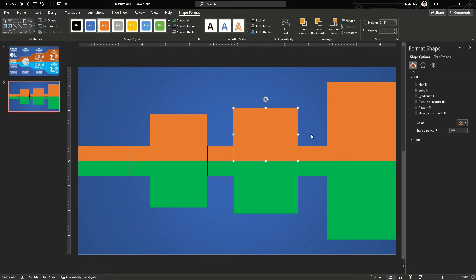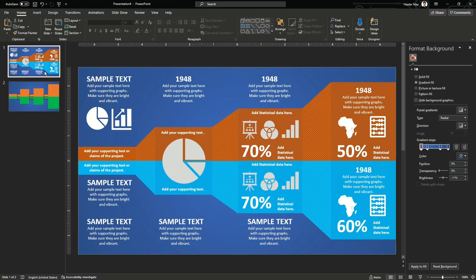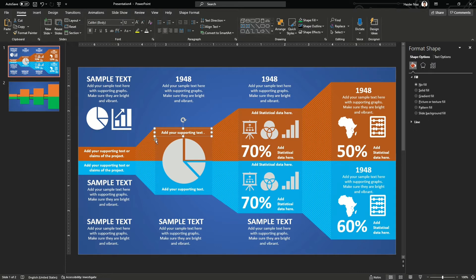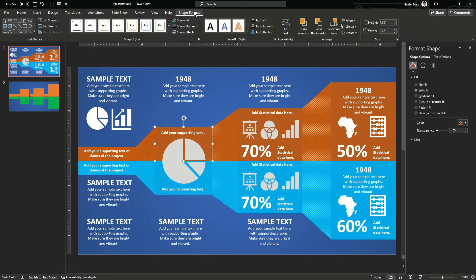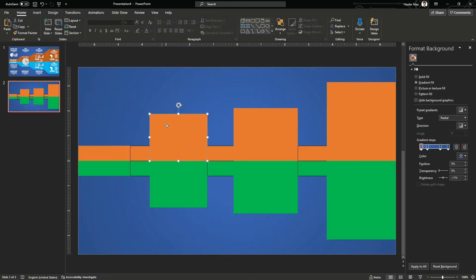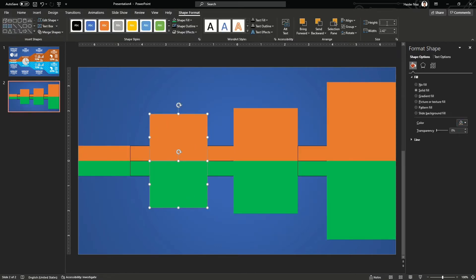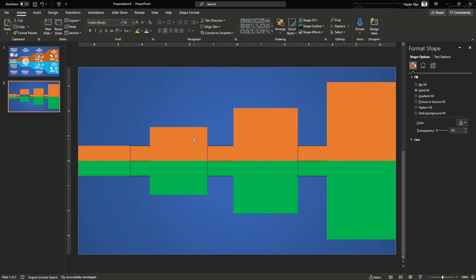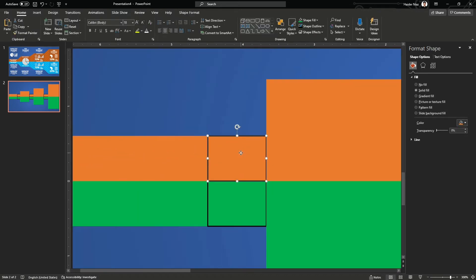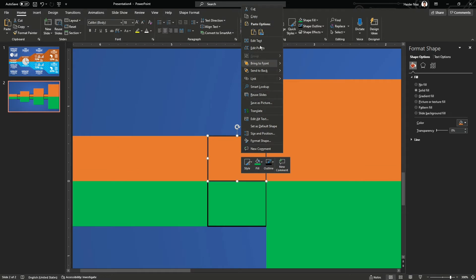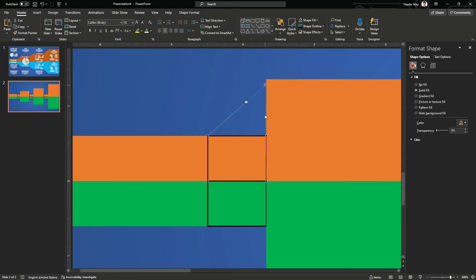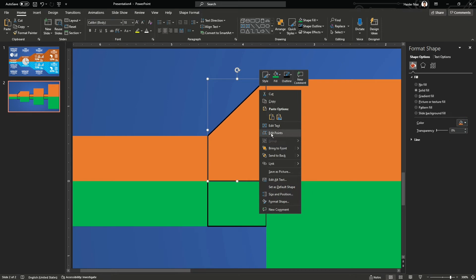Now you can see they already have a gradient. The last one is the biggest, the middle one is the smallest, and the last one will have the smallest size among all. I'll reduce the size for this one — press Ctrl, Shift, and drag it down.